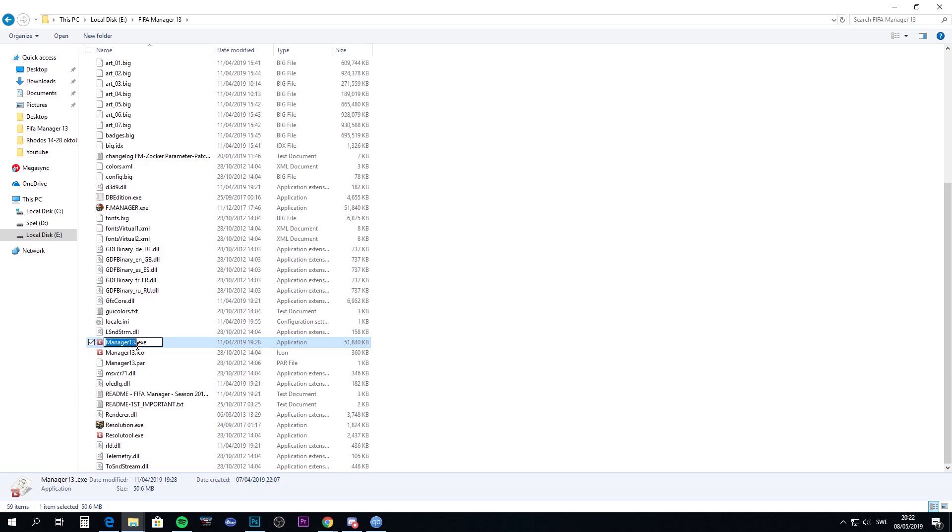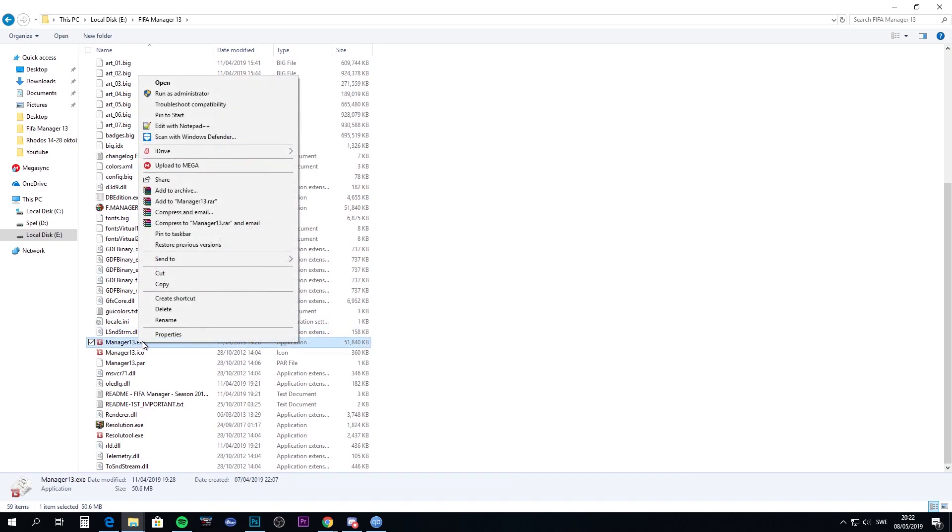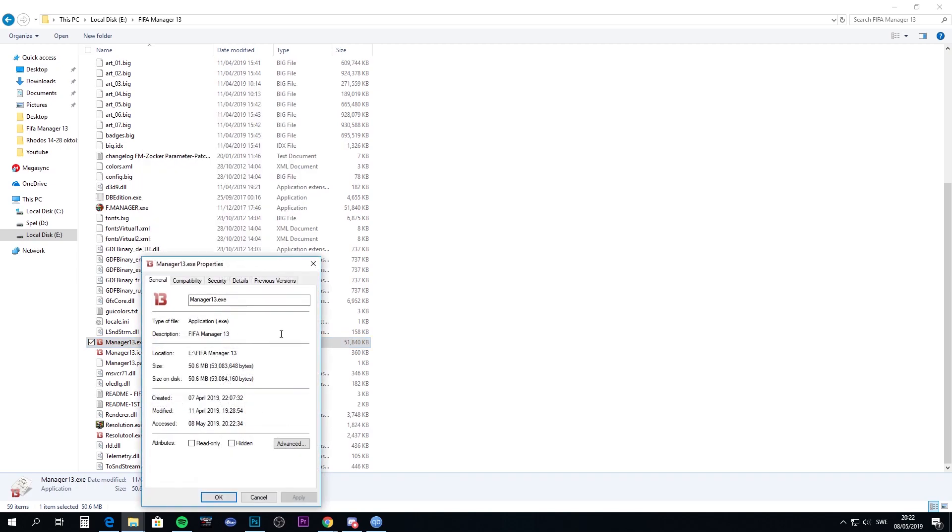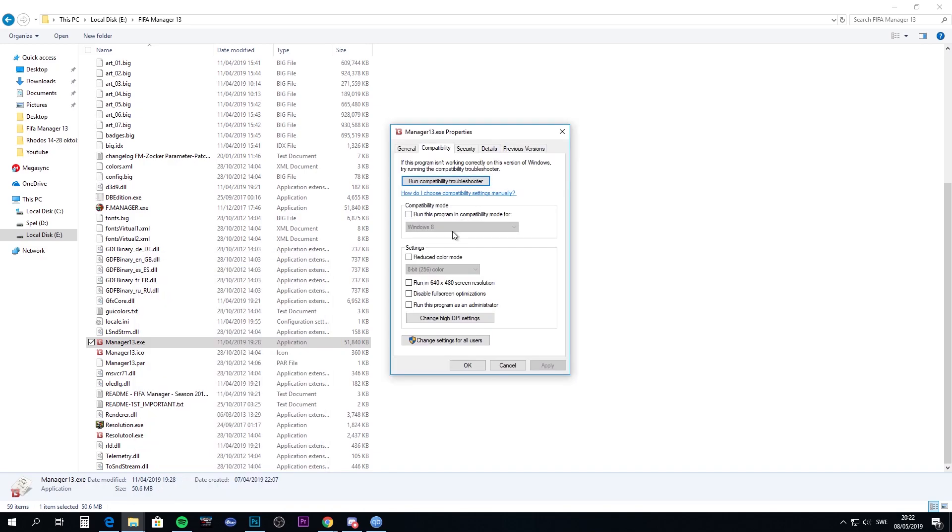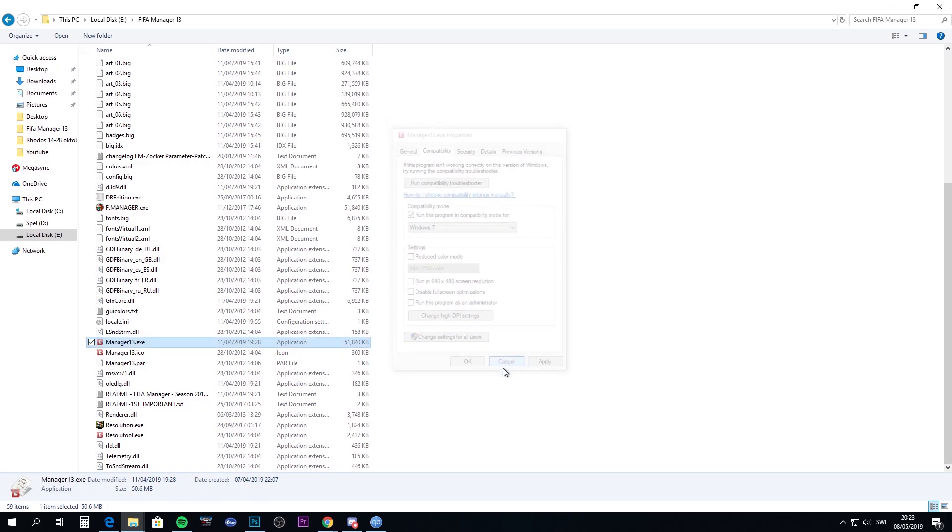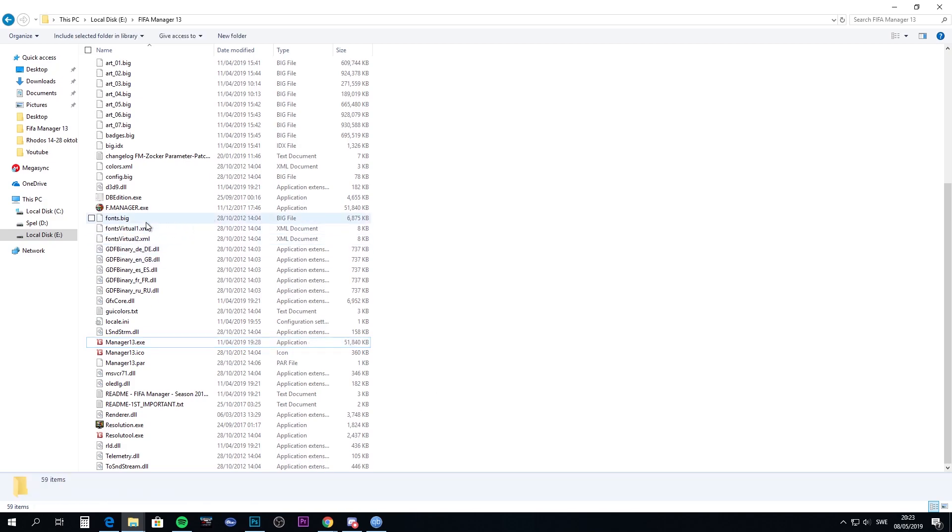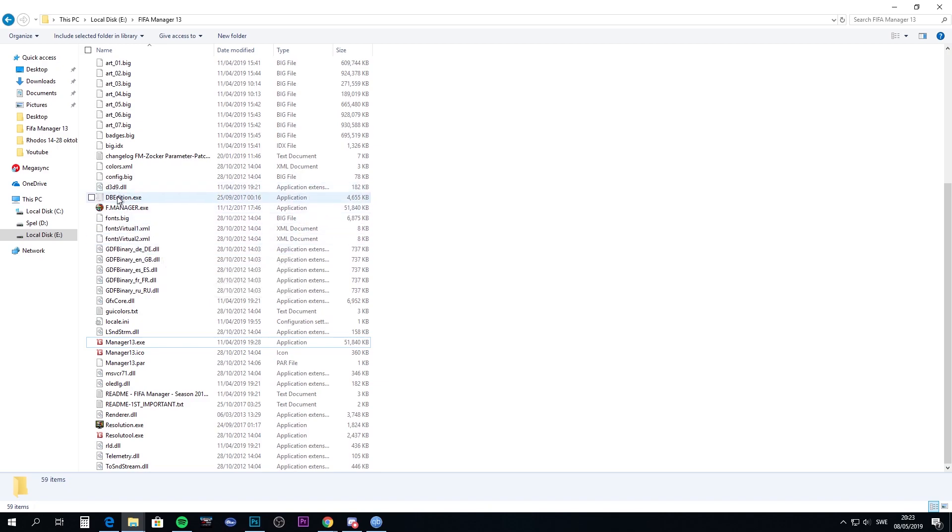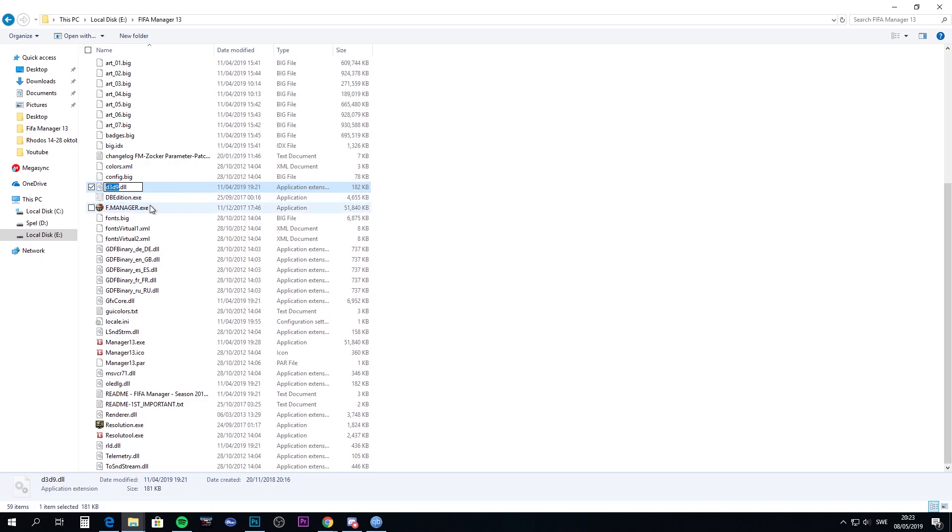The last thing you could try to get the game to work is to rename the d3d9 file, the DirectX 9 file I believe. You change that name to winmm.dll as you see here. Then try to run the game again and see if it works.